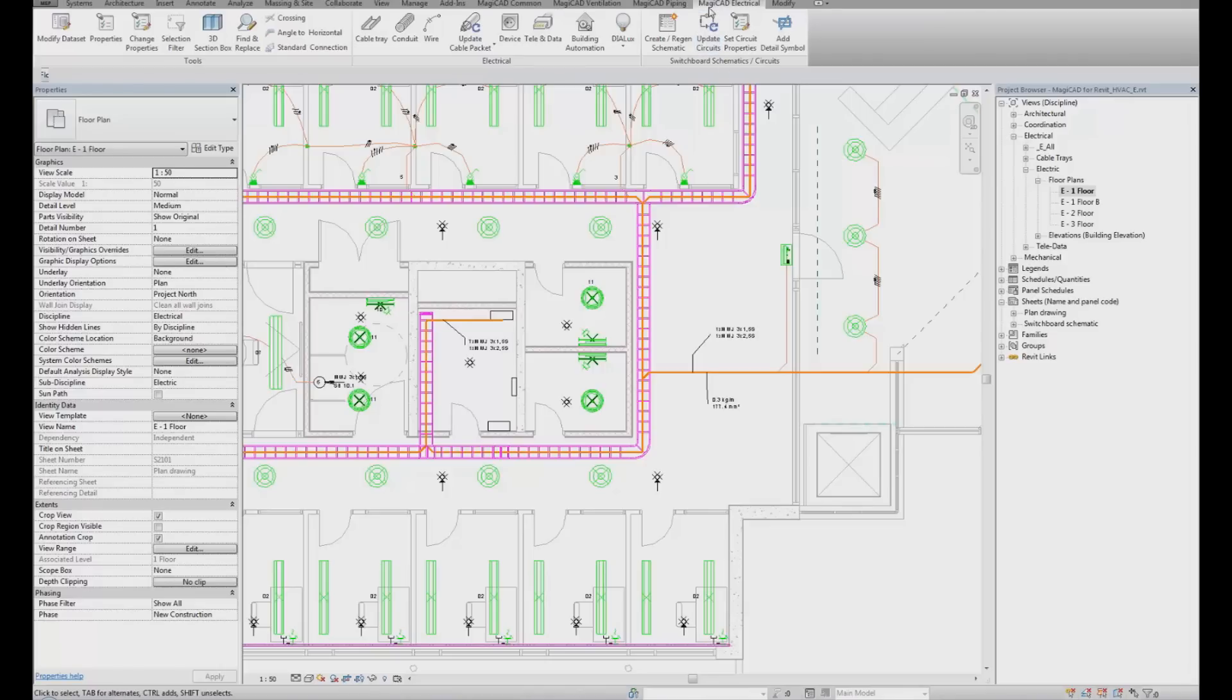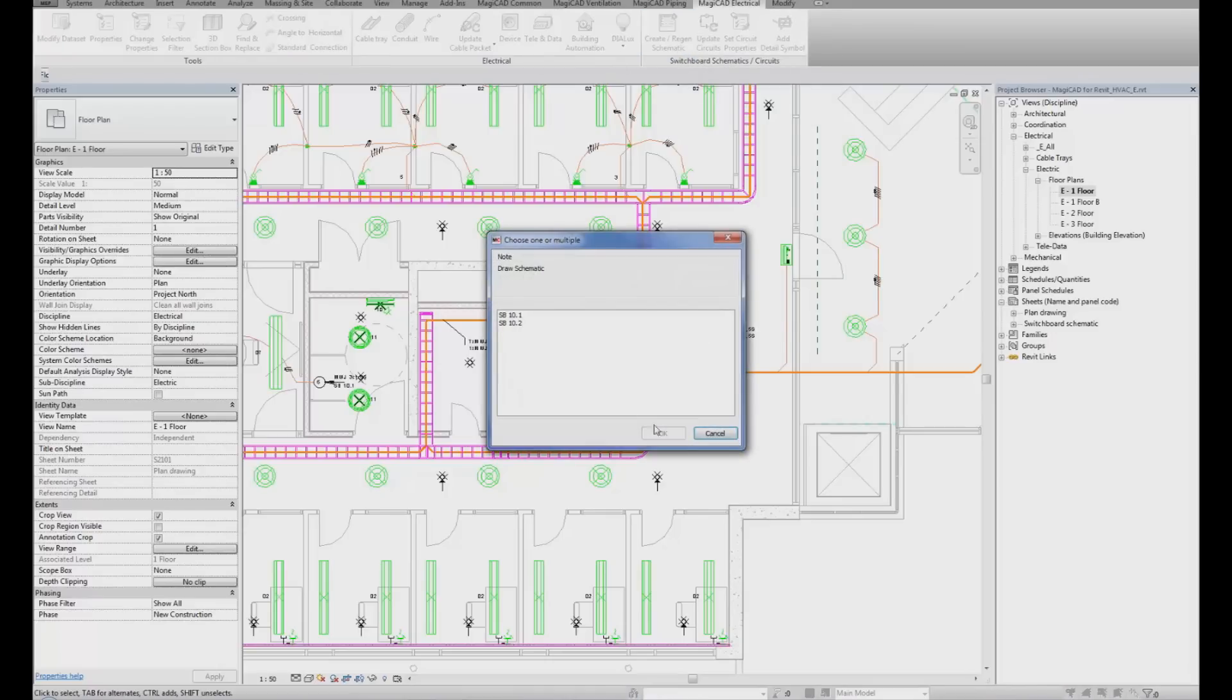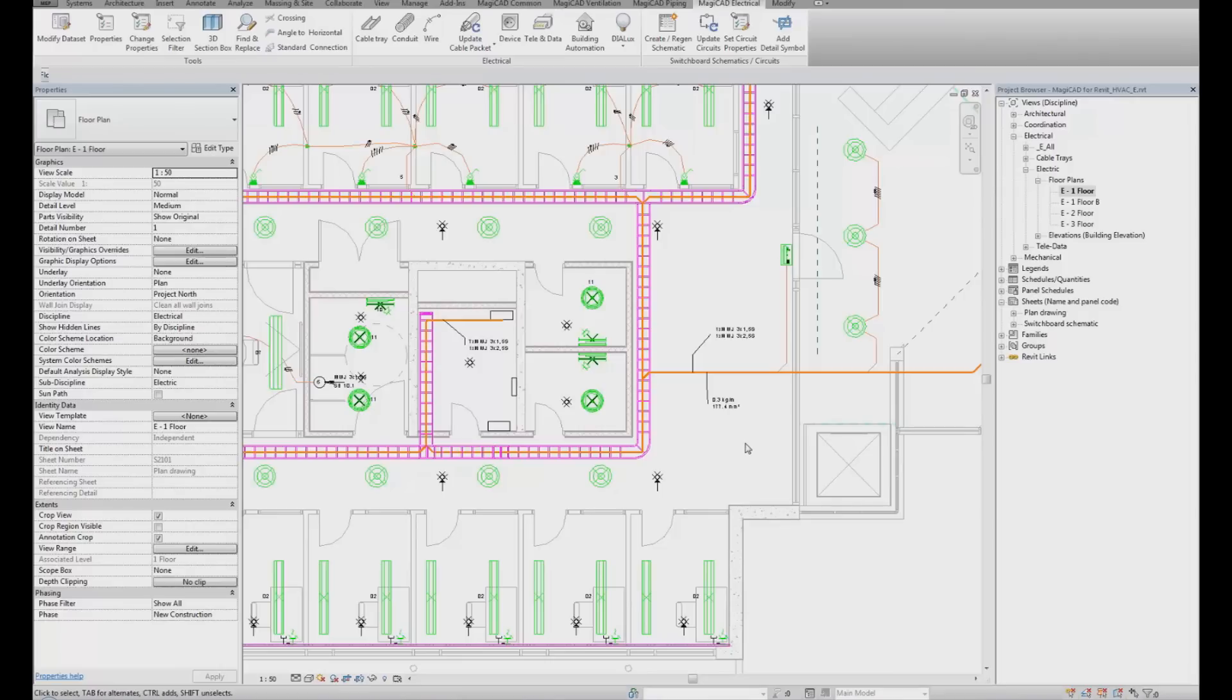Go to MagiCAD Electrical tab, click on Create Regen Schematic. Select the panel board to create the schematic on. MagiCAD Electrical has now generated a switchboard schematic.